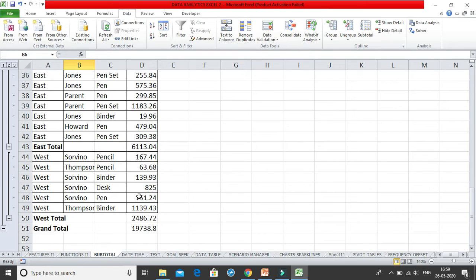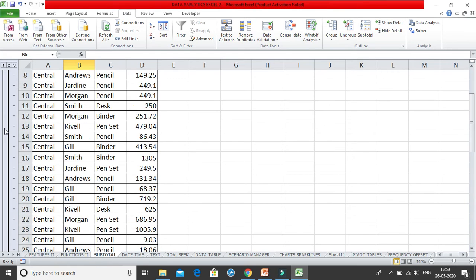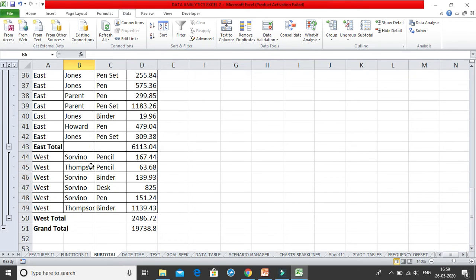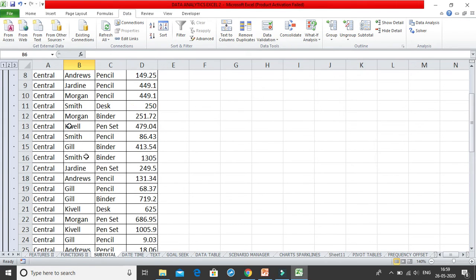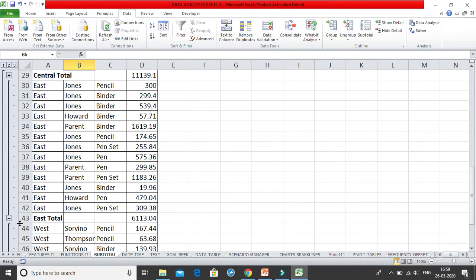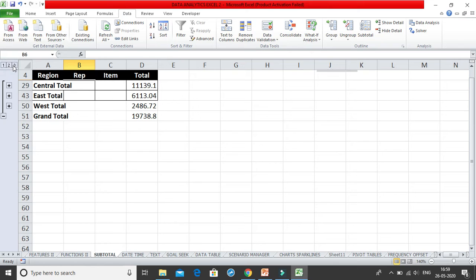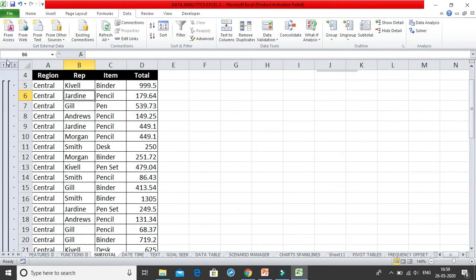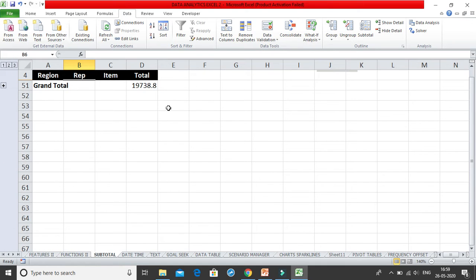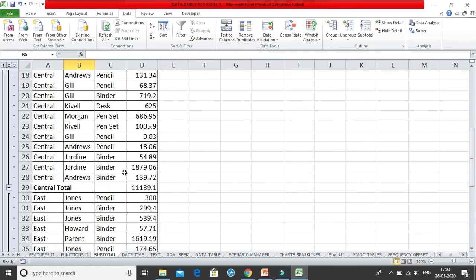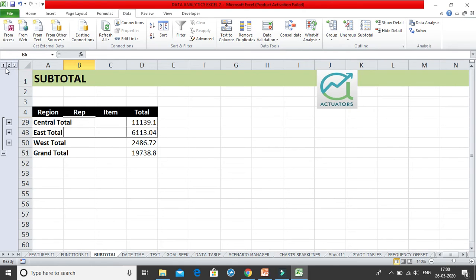You'll notice that buttons 1, 2, and 3 have been added on the left. Suppose your manager only wants to see the subtotals and not the underlying data — you can click the minus sign to collapse, or click button 2 to get the same view. Button 1 gives only the grand total, button 2 gives subtotals and grand total, and button 3 gives the entire data.